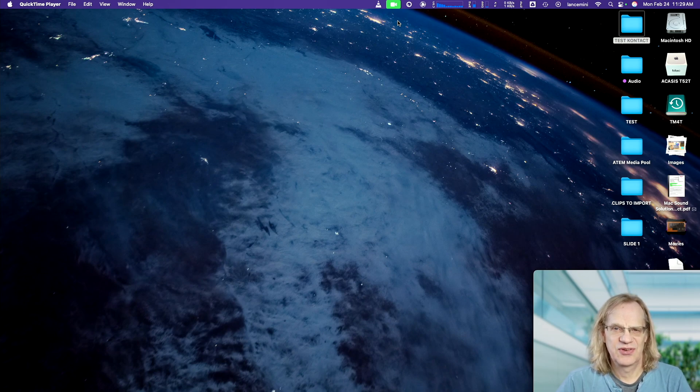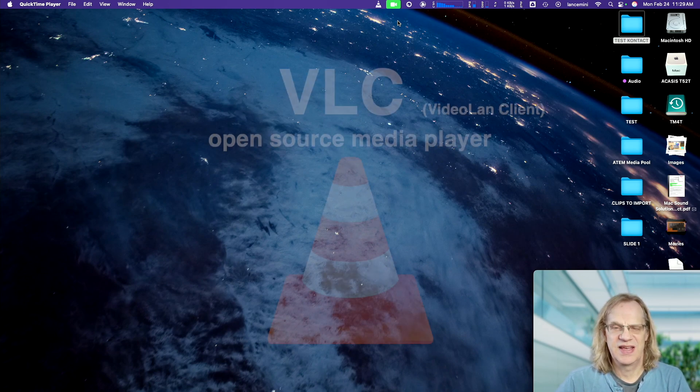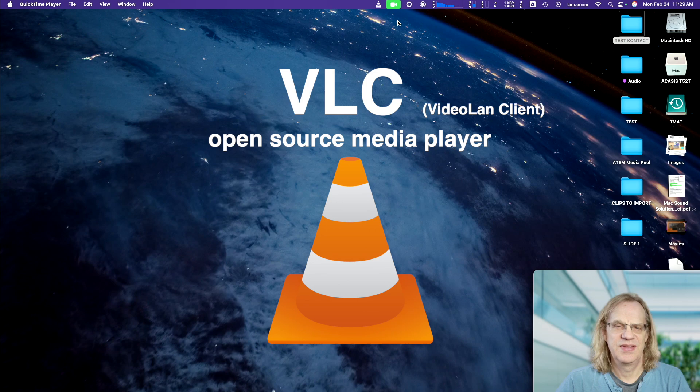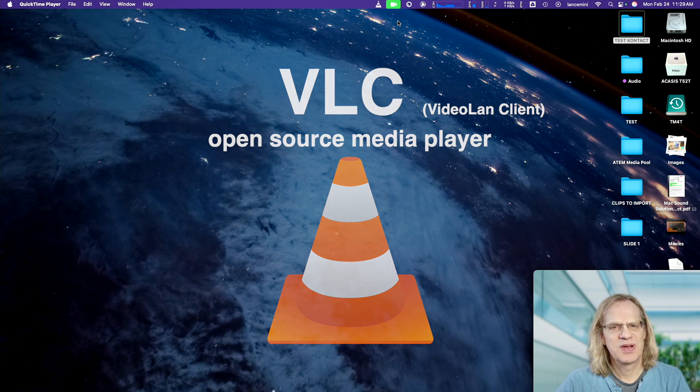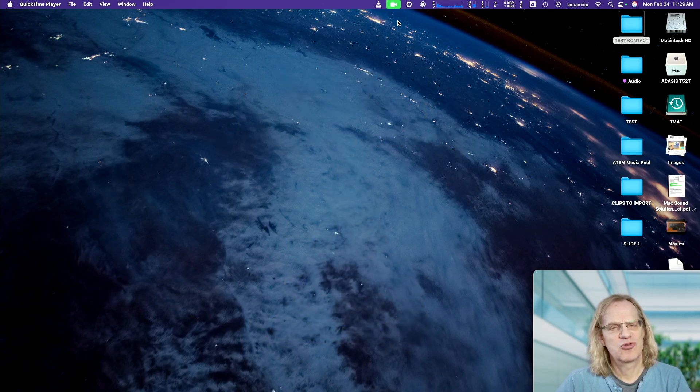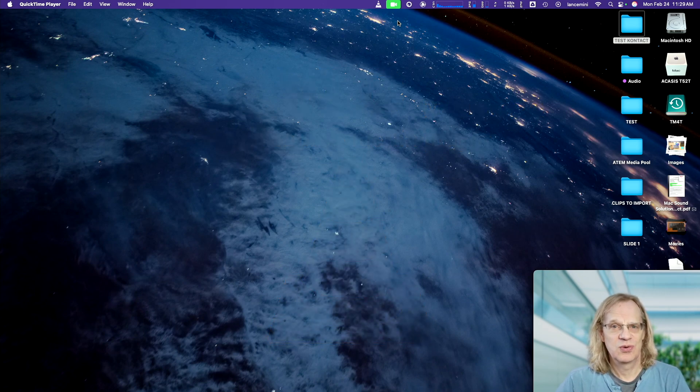Hey guys, it's Lance at Mac Sound Solutions, and today I discovered something really cool in VLC, the media player. It's free. You can download it. Link in the description. Maybe you already know this, but you're able to create video wallpapers, which is really cool.